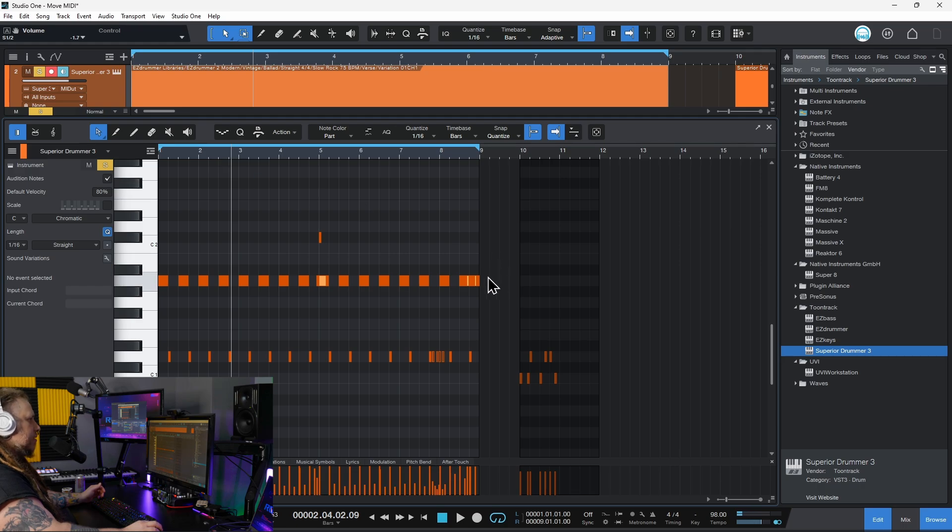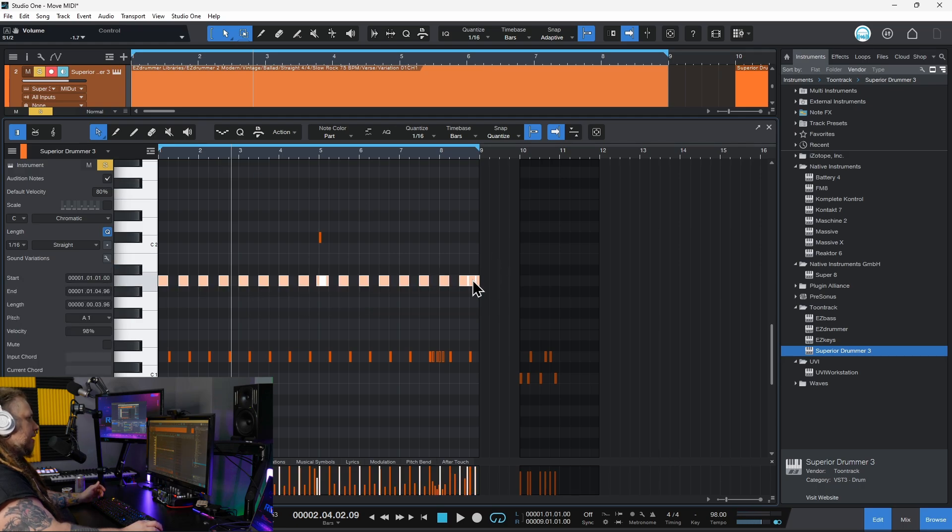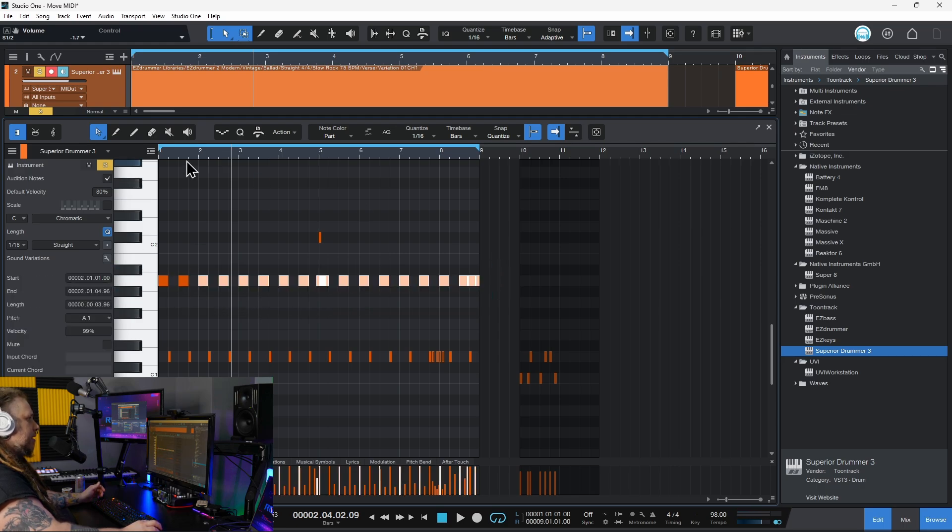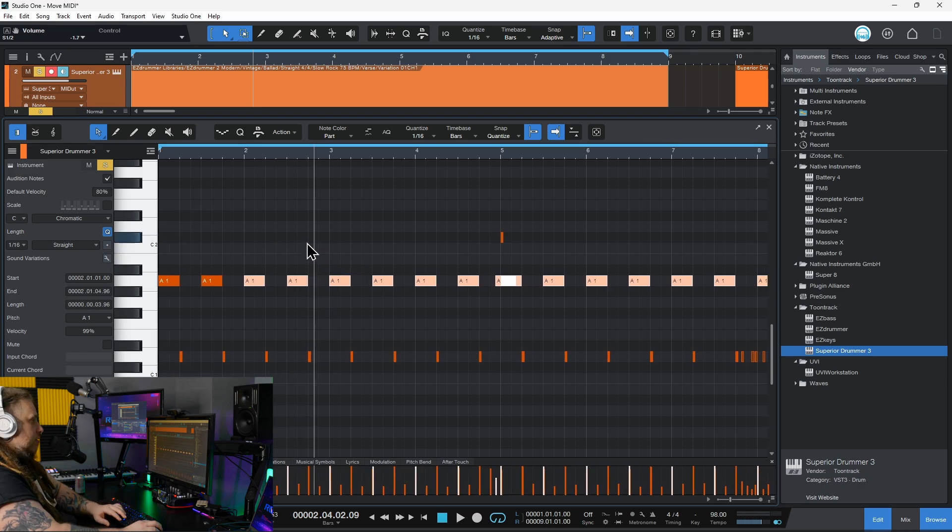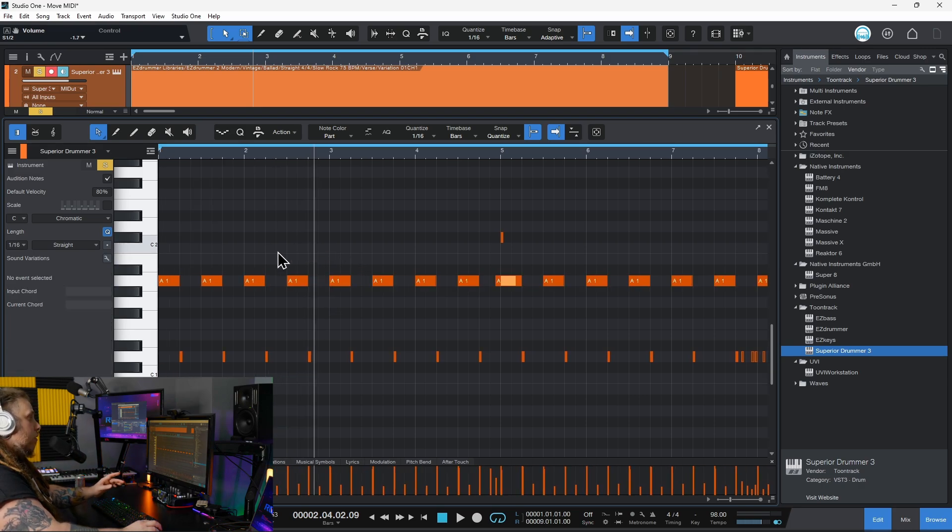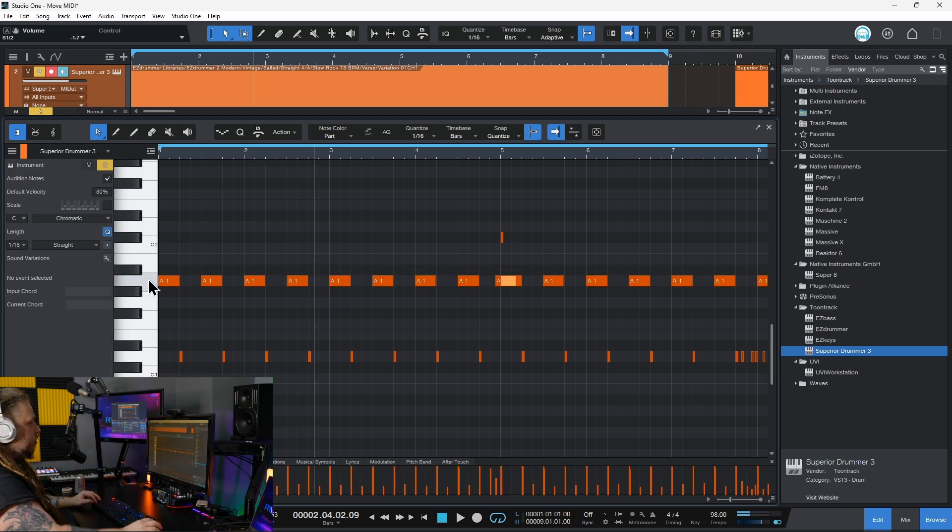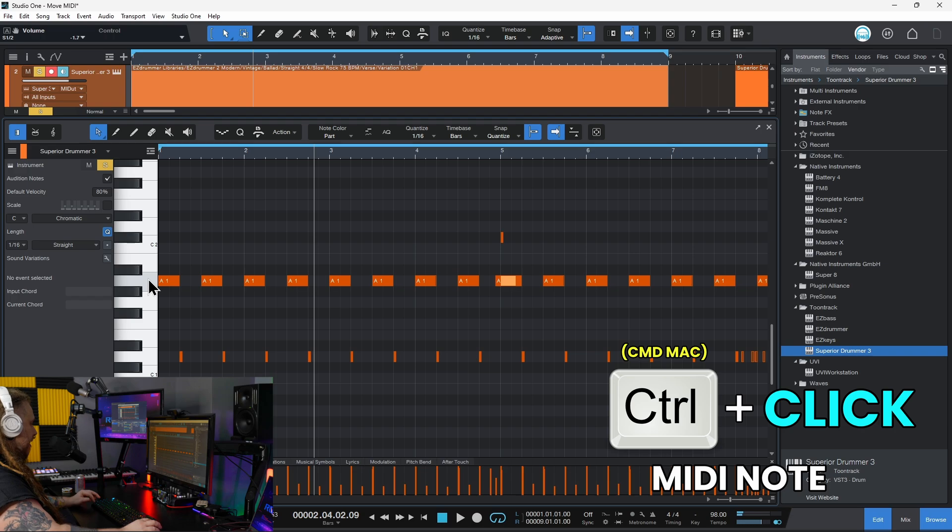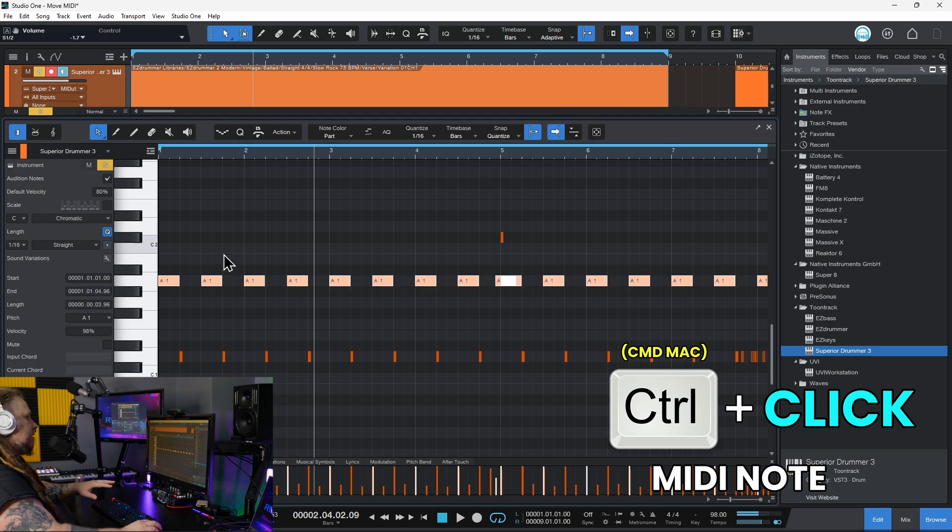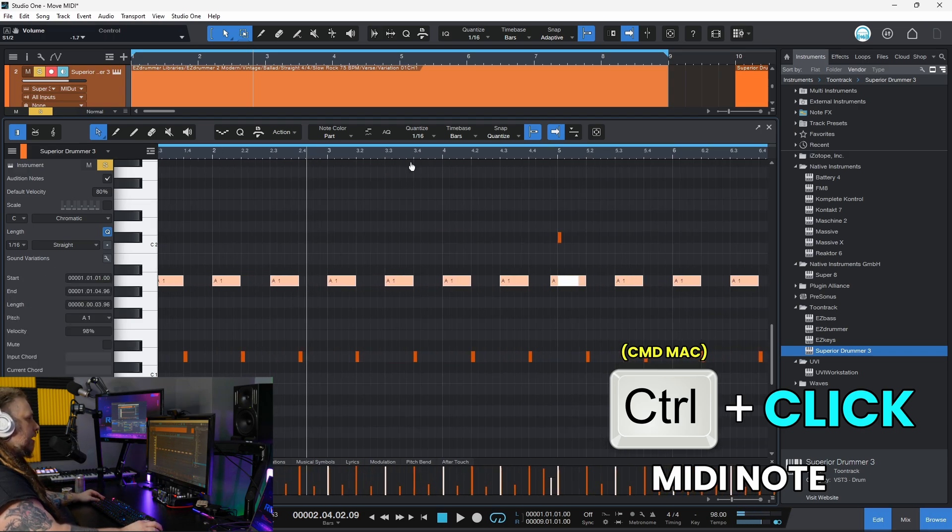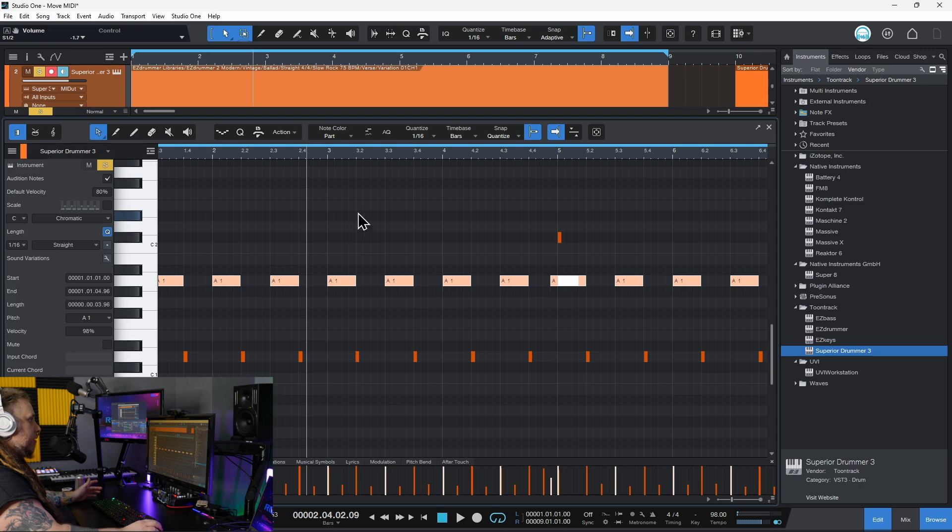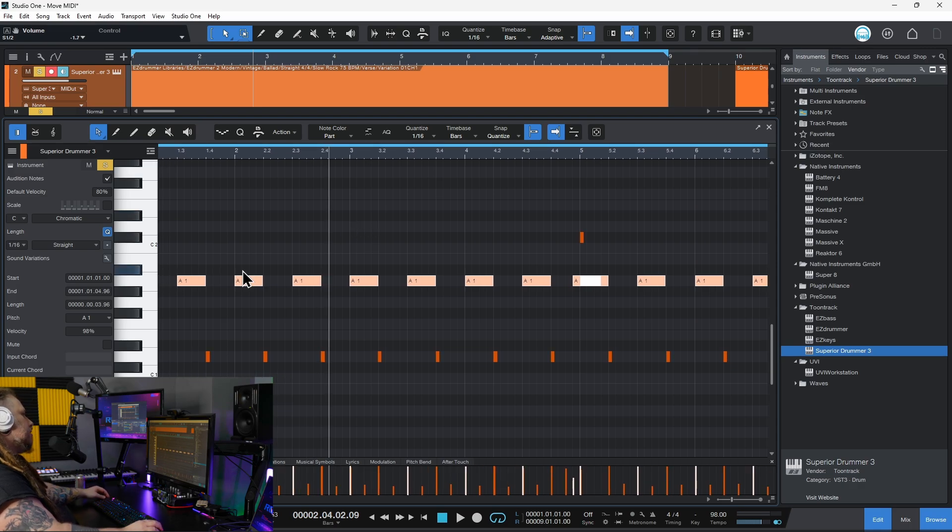So all these here need to be moved down to our kick, which is generally C1. I can just select just those. I can select them by dragging a selection around them, or another thing you can do, since it's that note there, I can hold down Control, Command on Mac, in my case Control, click, and that's going to select everything in that lane. Pretty cool.